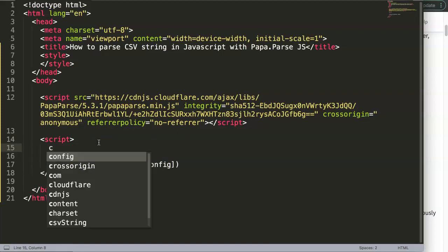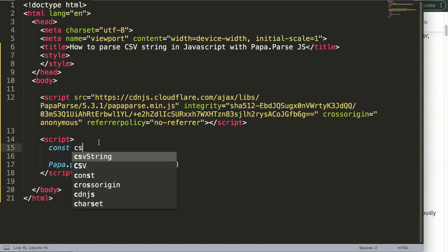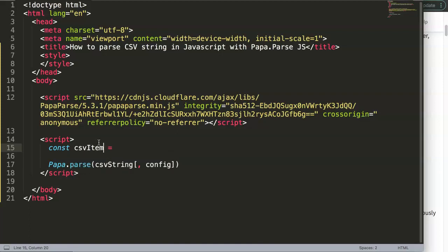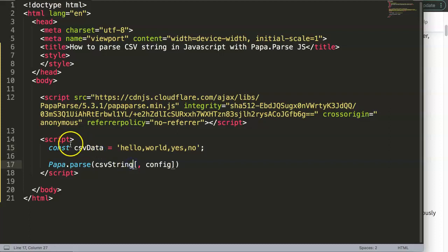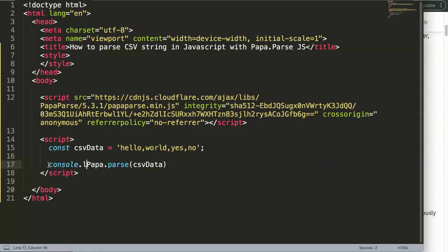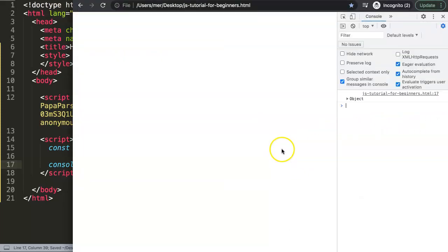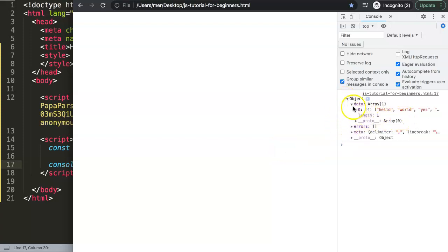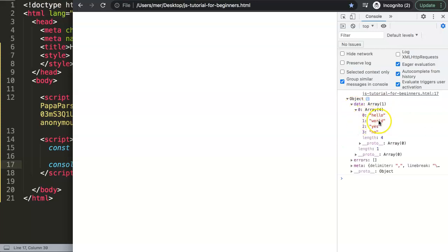First, let's create a CSV string. The constant is a CSV item — basically the data we want to convert. It could be a very basic string: 'hello, world, yes, no.' Very straightforward, nothing fancy. So this goes in here and we do a console.log. You will see we do get some results. Save this and refresh. Open up the developer tab — you can see here we get an object, an array with four elements. So these are the four. Very straightforward.